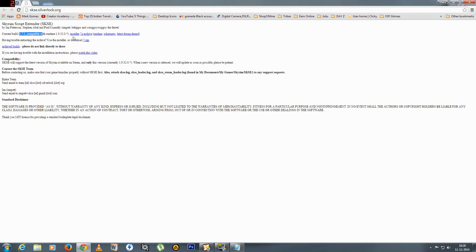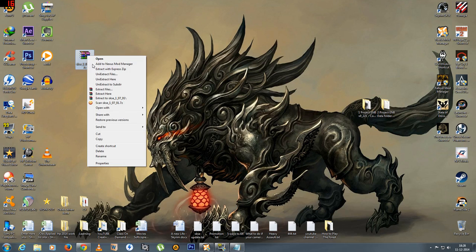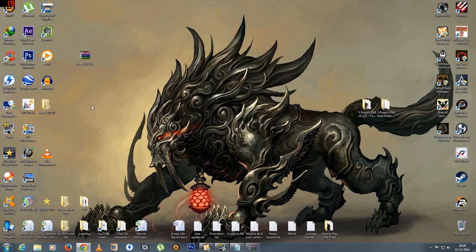You can either use the installer or you can use the 7z or 7zip archive version. People have issues with the installer so let's quickly try the 7z archive version. Simply download it to your computer and I've done that. It's right over here. I'm going to extract this file and it should take a couple of seconds and that's done.